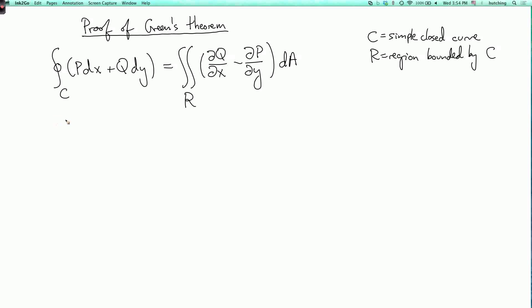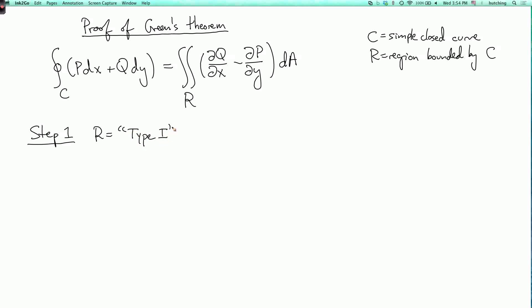We'll prove this in several steps. Step one: we consider the special case where r is a type 1 region and q is equal to zero.